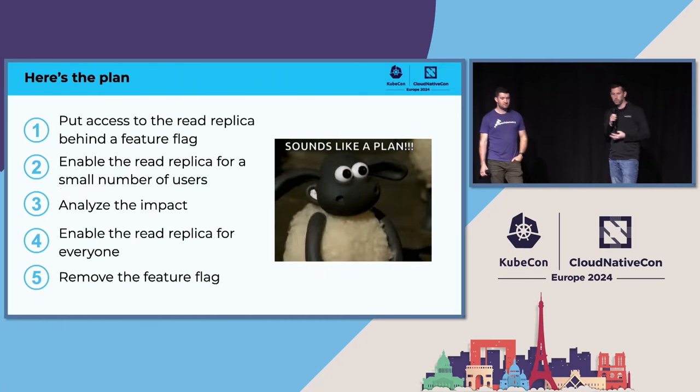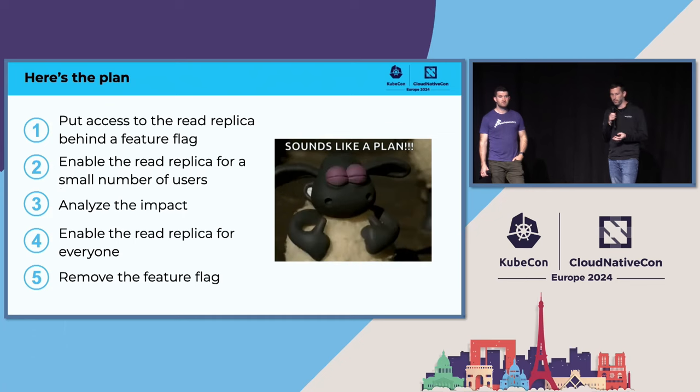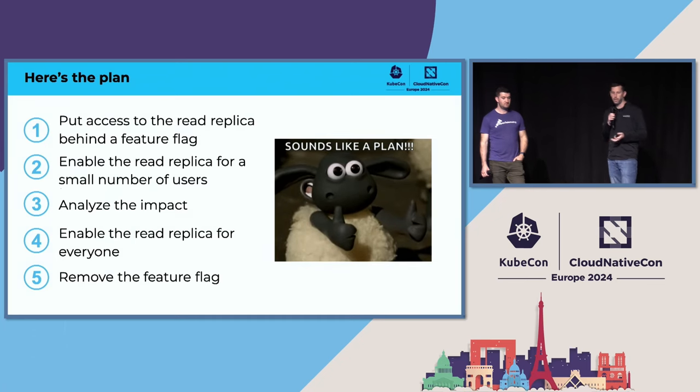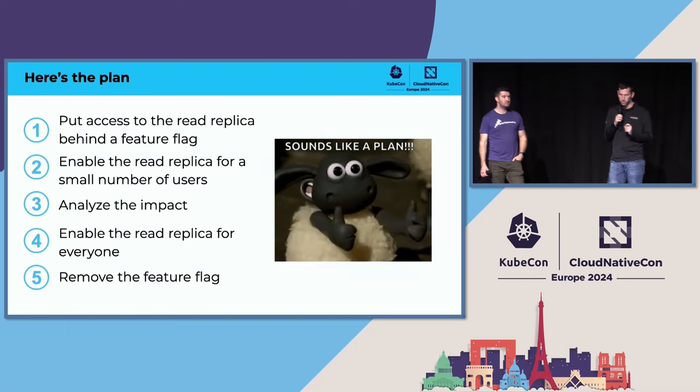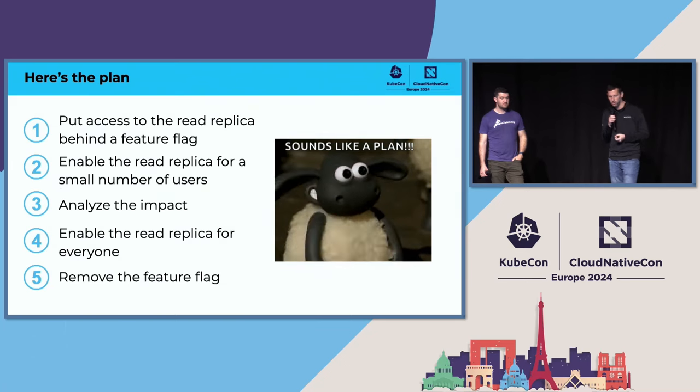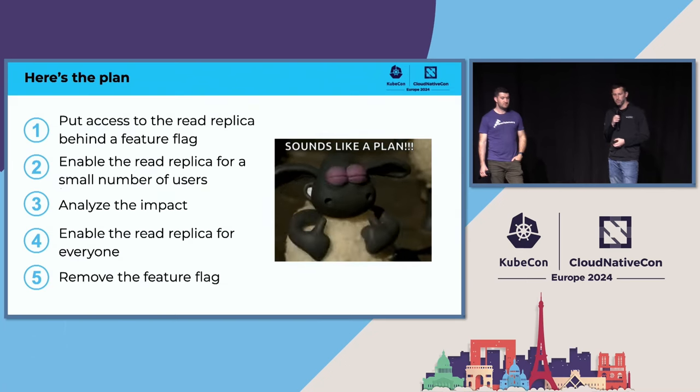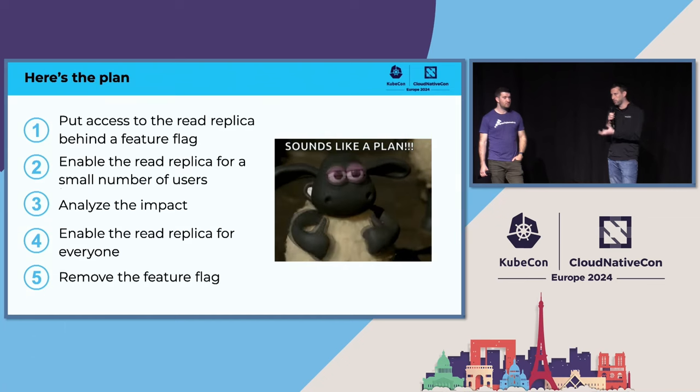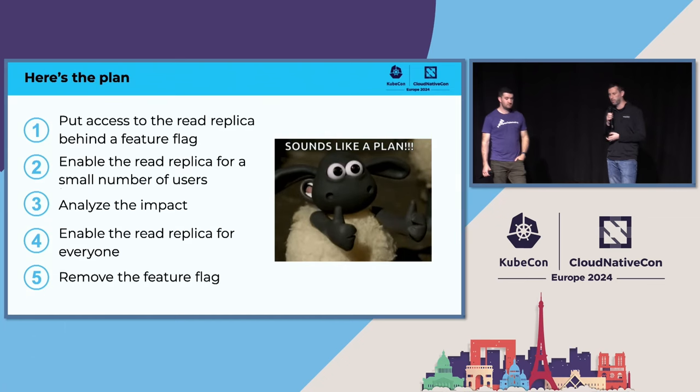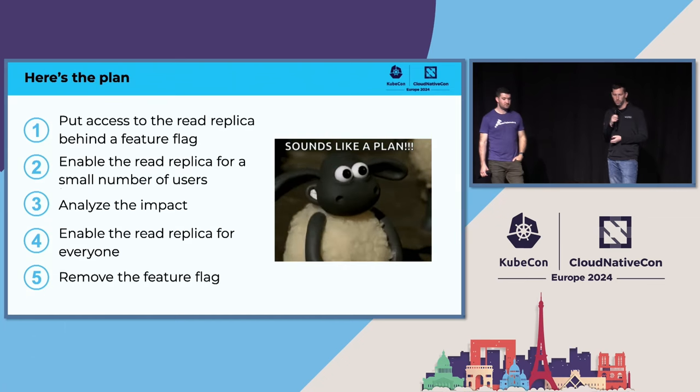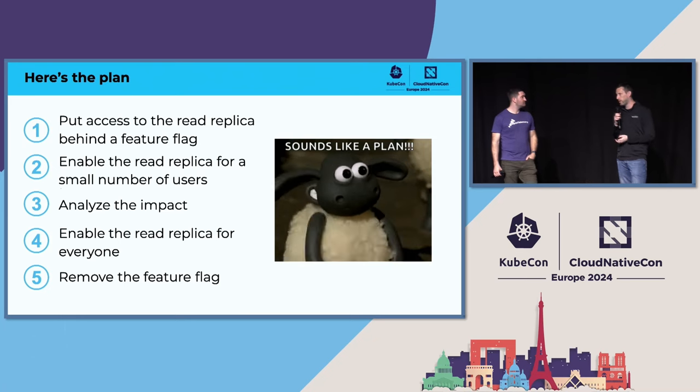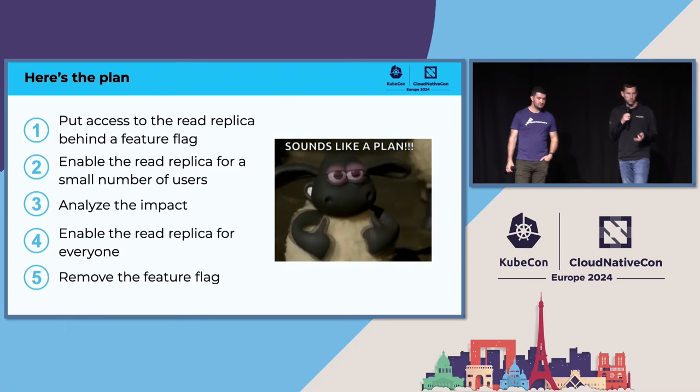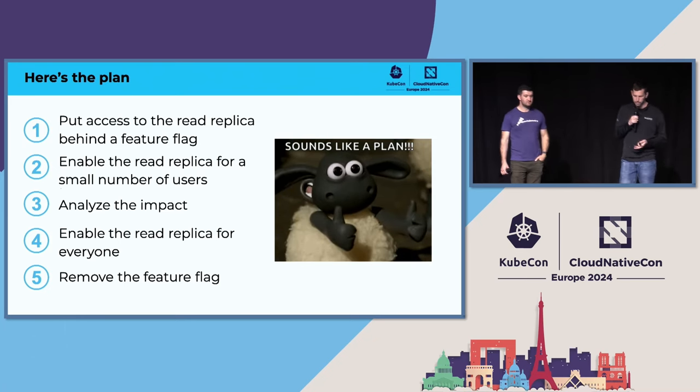In order to do that, we want to put the new read access behind a feature flag. We want to enable the read replica for just a small subset of users to control the impact radius. We're going to look at the impact using OpenTelemetry and monitoring techniques. We're going to enable the read replica for everyone, and then it's always considered a best practice to remove the feature flag once it's no longer needed.